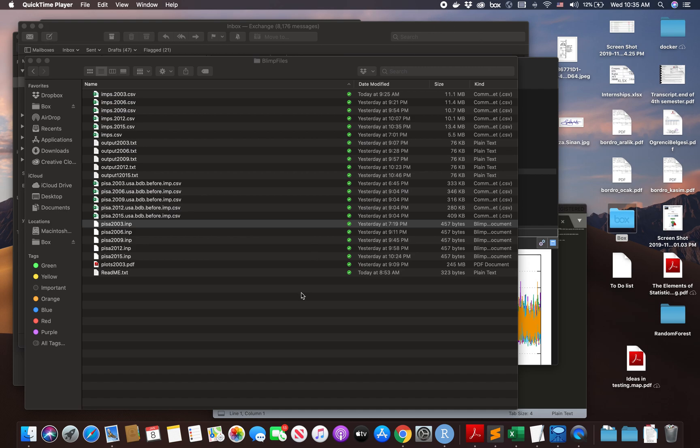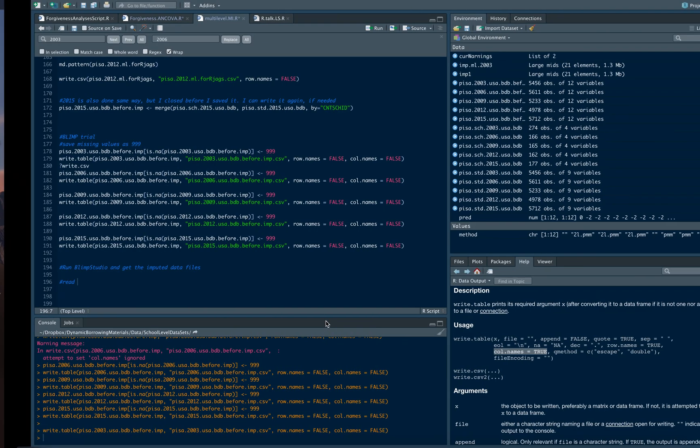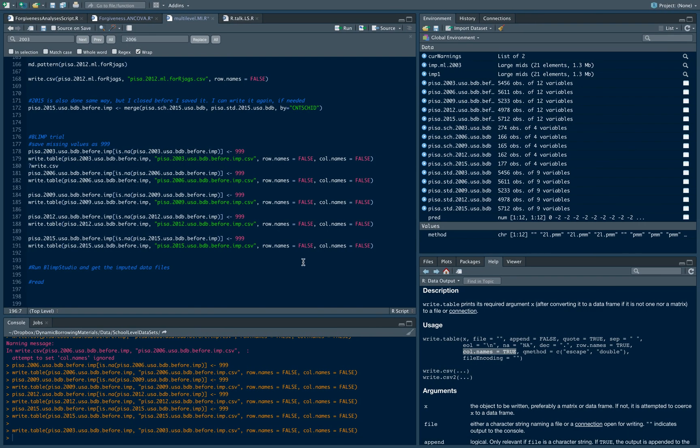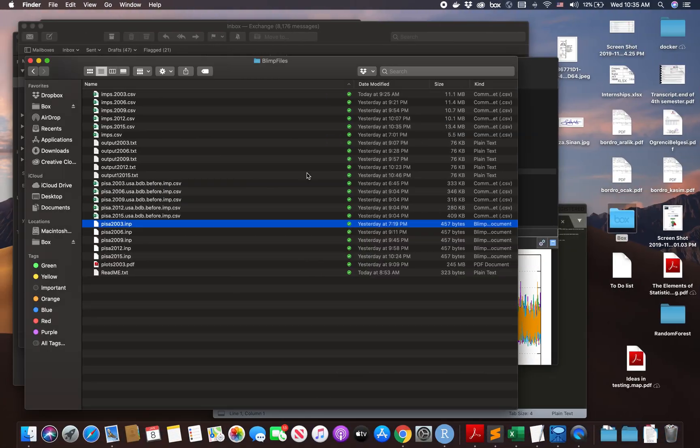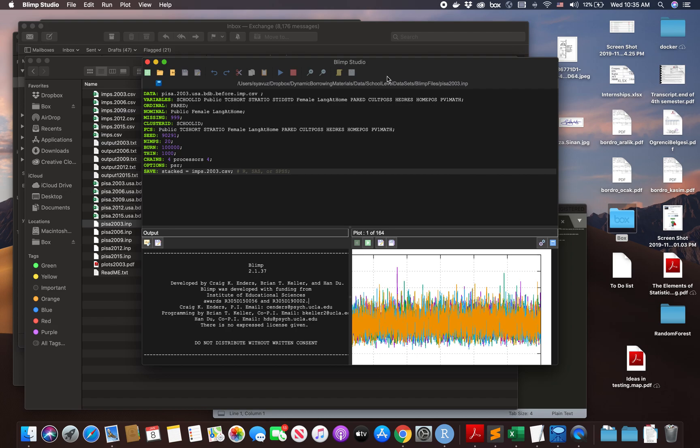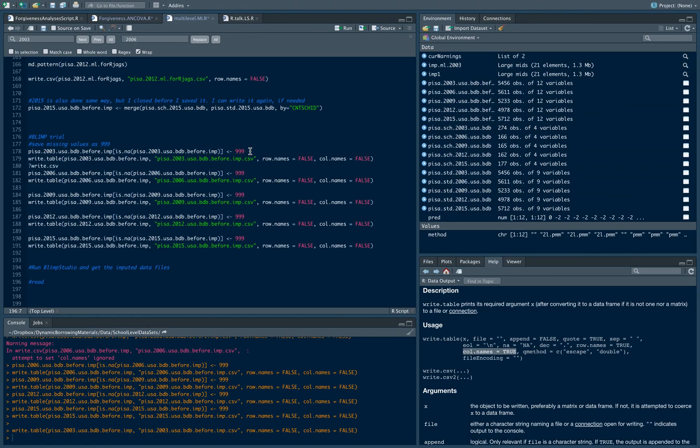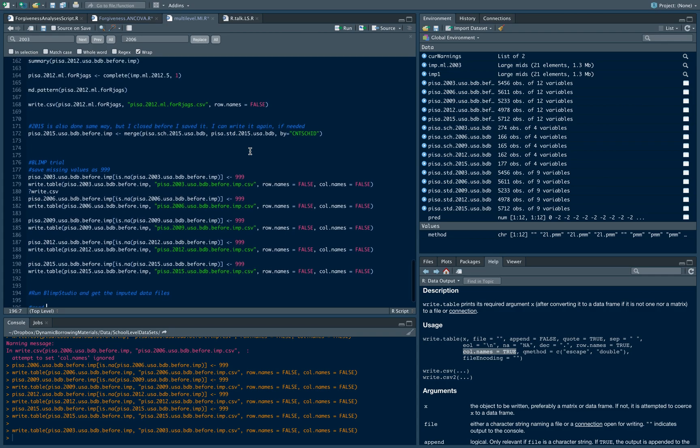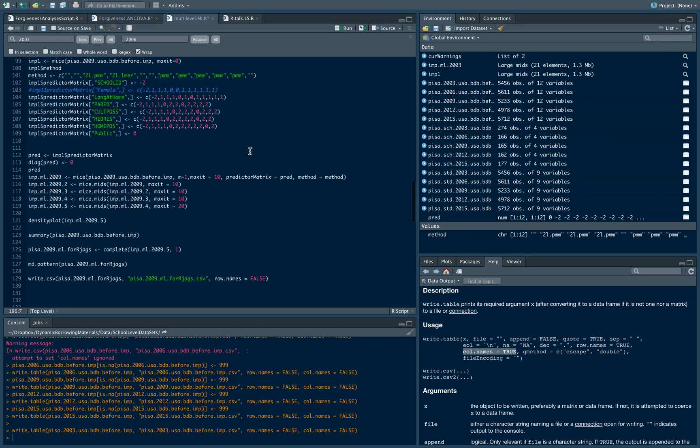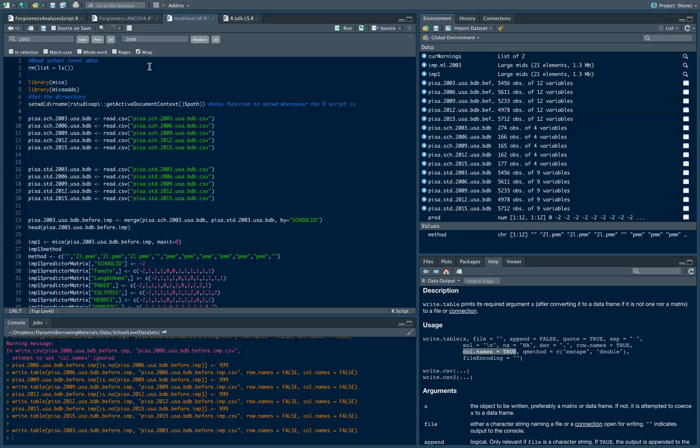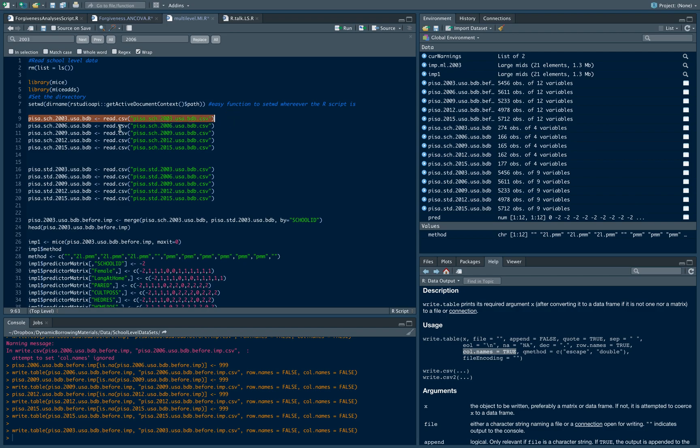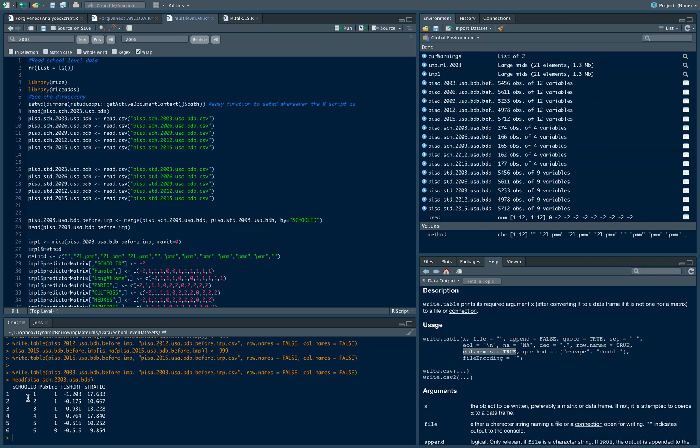In this video I will briefly explain how I did multi-level multiple imputation with blimp software. First of all I needed to prepare the files and I prepared all of them in R. These are my files. These are the school level variables.